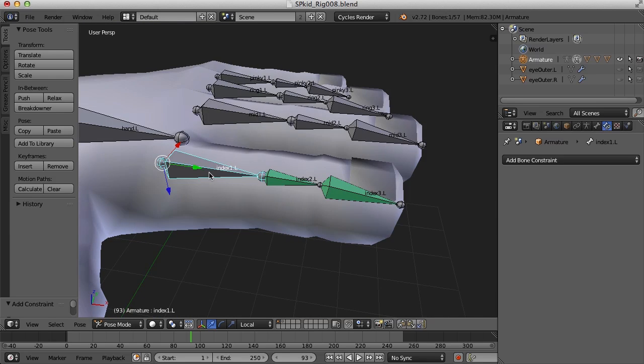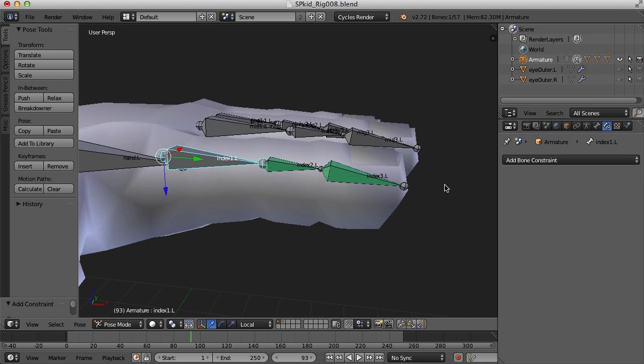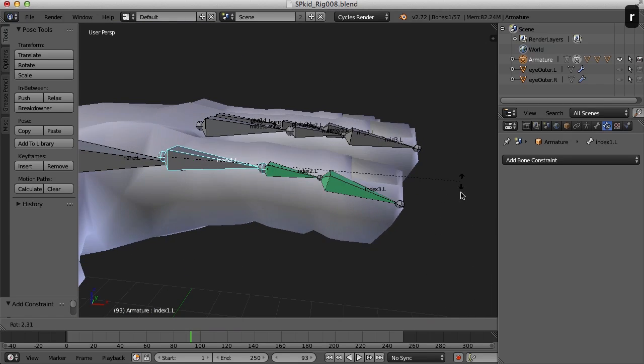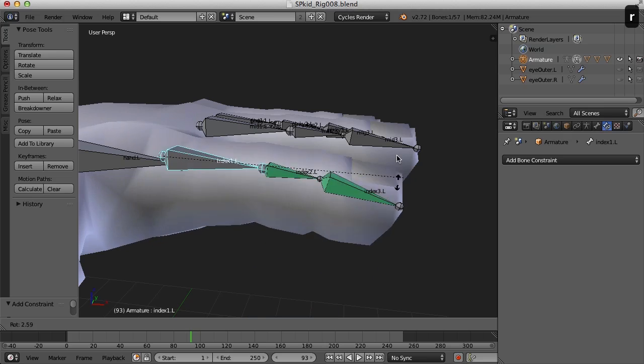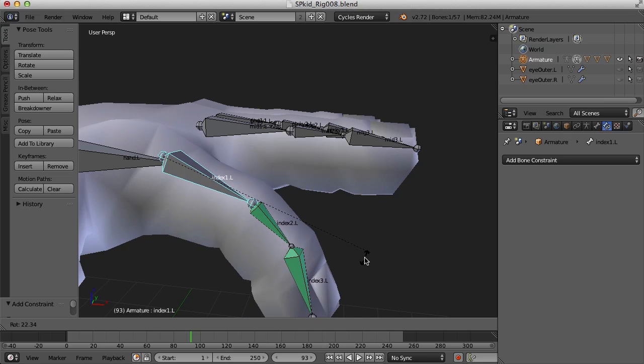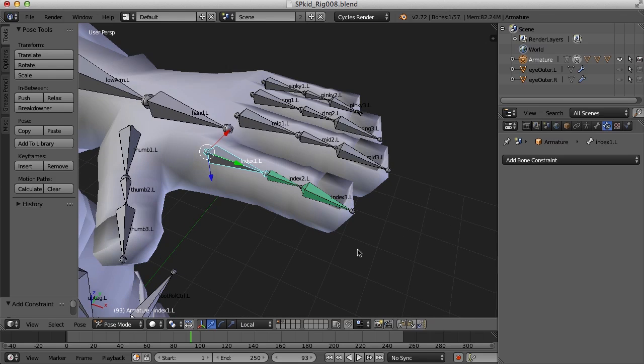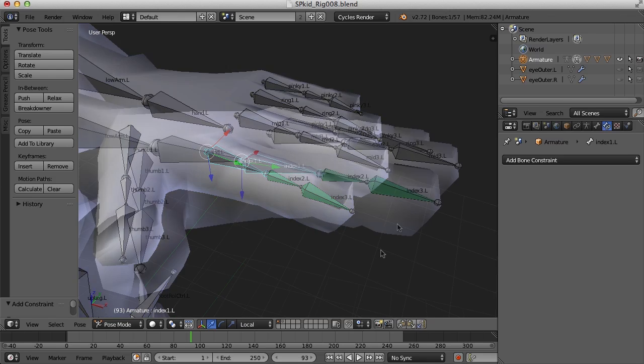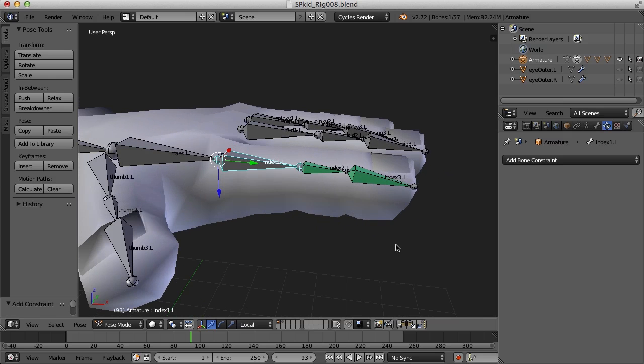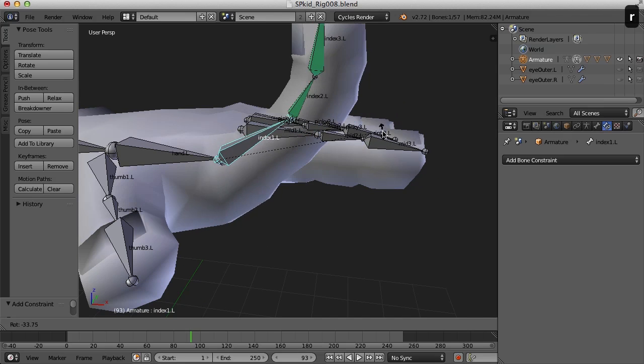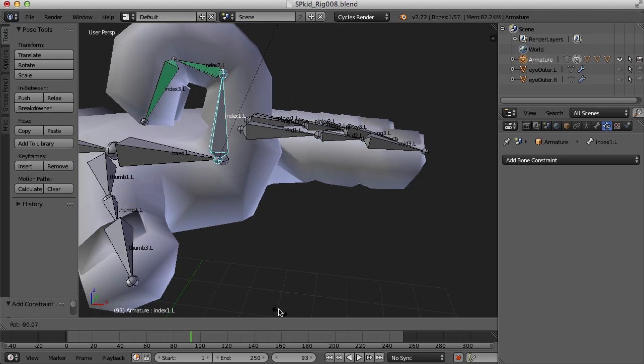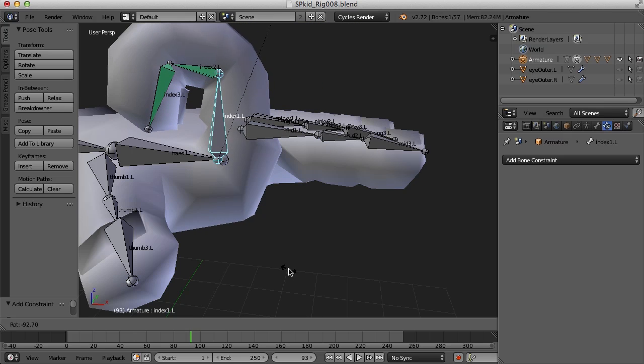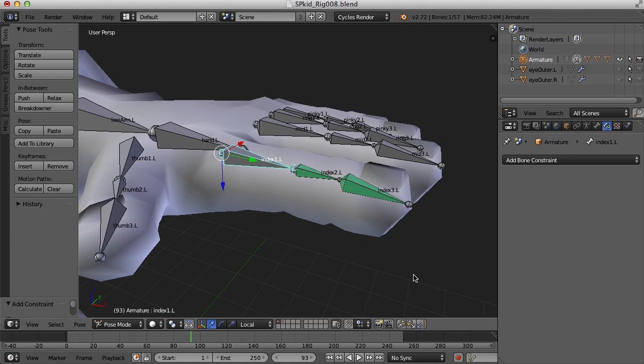And now if we select index 1 here and rotate it, we should get a nice bend for the whole finger. Now one thing I'd like to do here, and we could leave it like this of course, but if you bend this back too far it's going to look kind of crazy. That's going to hurt. So what we can do is limit the rotation of that bone when it's bending backwards.